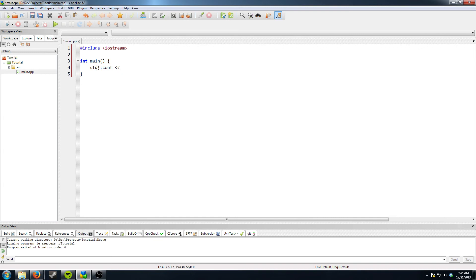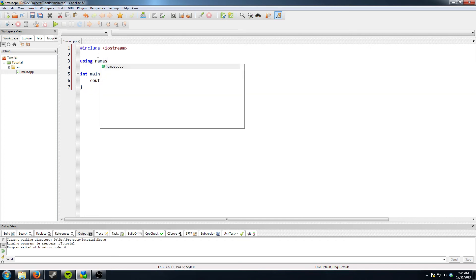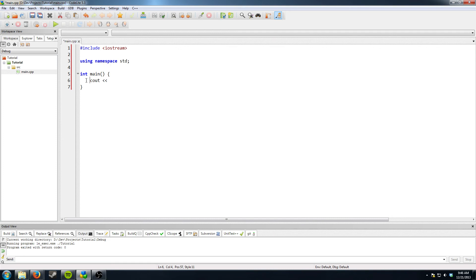But if you wanted to not write this, what you could do is write using namespace STD. And then instead of having to write it every time in front of C out, you can just have that and it'll pretend that all the stuff in STD is on the same level as everything else.